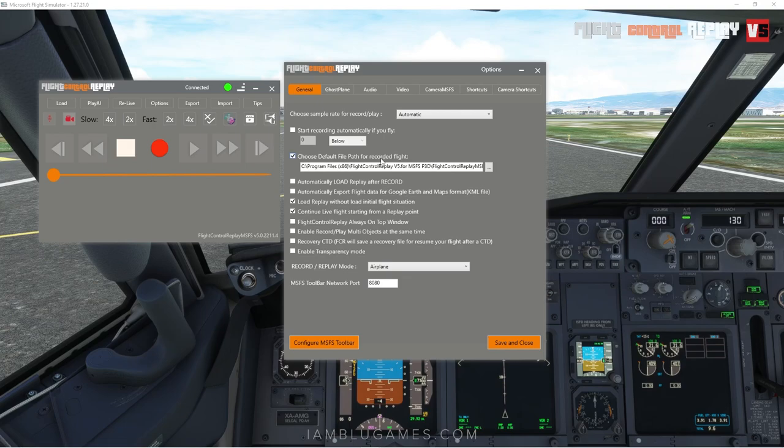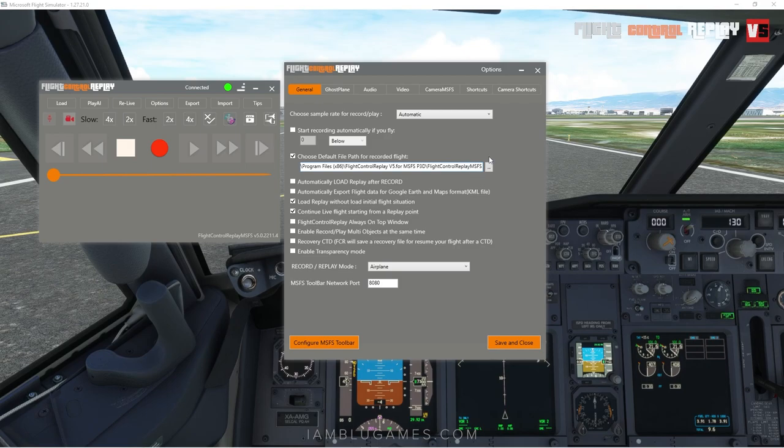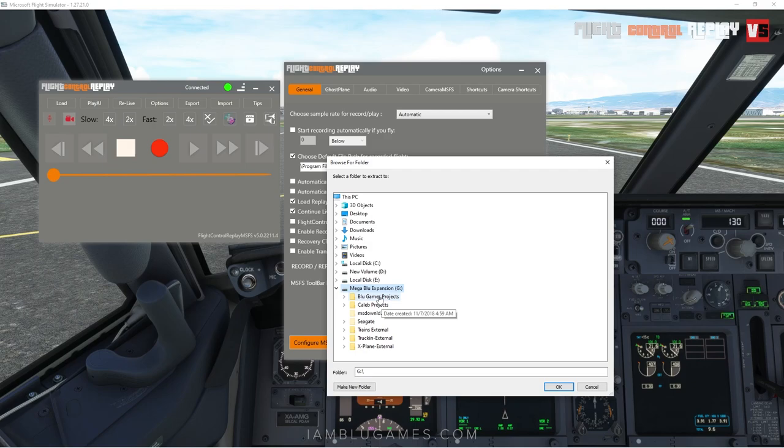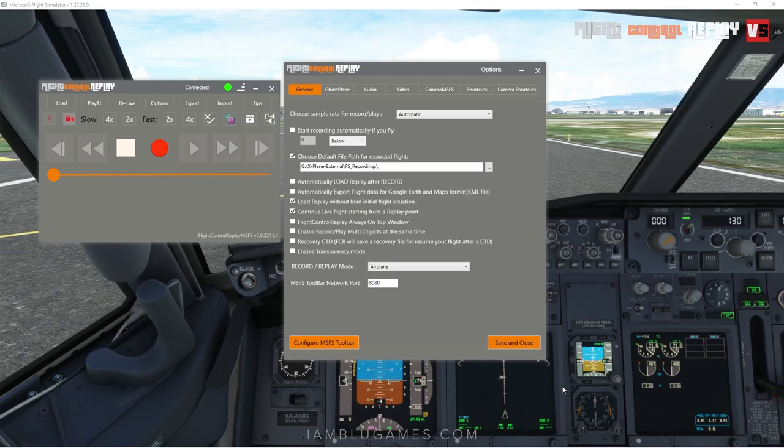The next option is 'Choose default file path for recorded flights.' If you check this box, every time you hit the Record button it'll automatically save that replay to the specified location. By default it saves to Flight Control Replay's install location, but I personally prefer to have it on my external hard drive in a folder I call 'FS Recordings.' That way it'll automatically be saved to that file.